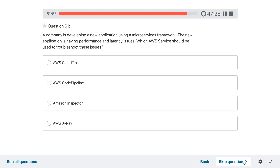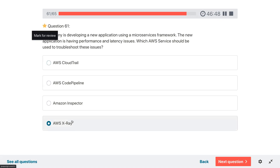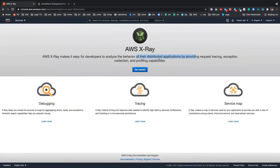Question sixty-one: a company is developing a new application using a microservice framework. The new application is having performance and latency issues. Which AWS service should be used to troubleshoot these issues? X-Ray — because it is meant for debugging distributed applications, tracking exceptions, and profiling — profiling being about finding response times.